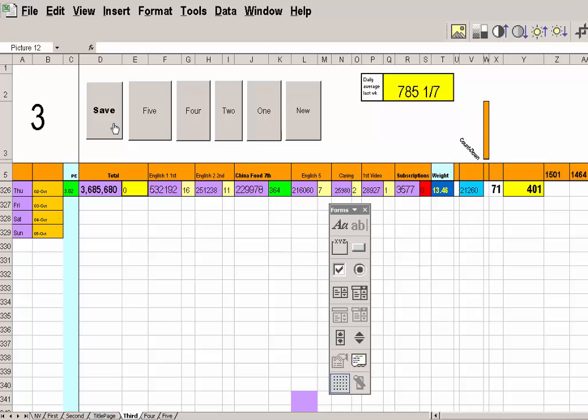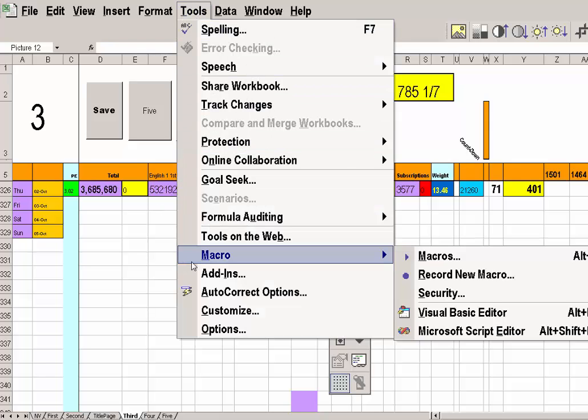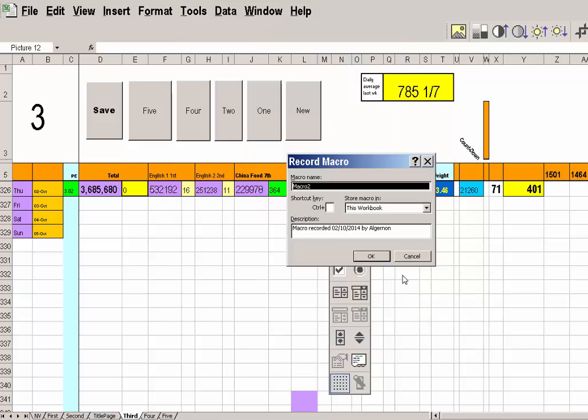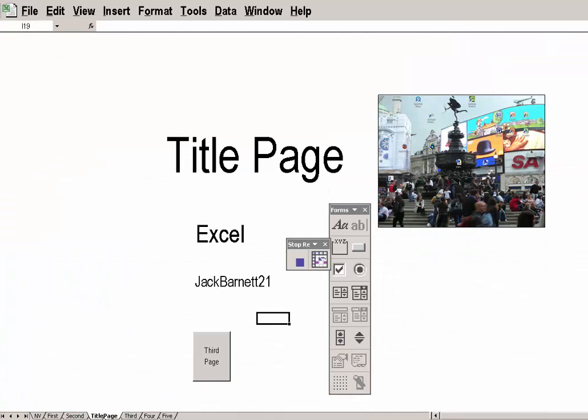I haven't got a title page, have I? Let's try that again. Tools. Macro. Record New Macro. OK. Macro 2. OK. Now, what do I want to do on this one? I want to go to the title page. So, go to the title page. Stop. That one.